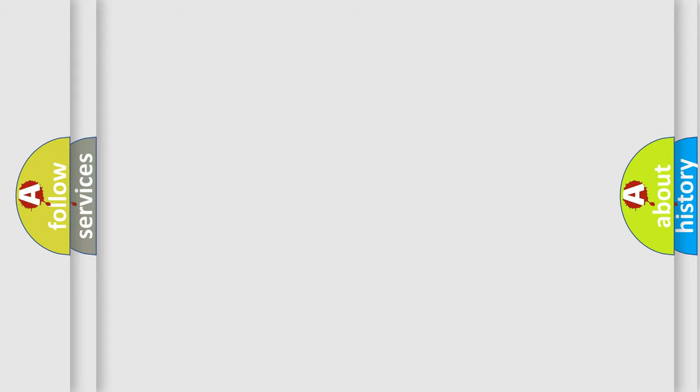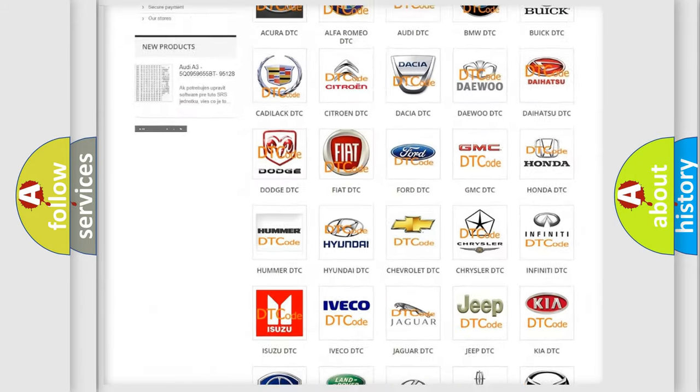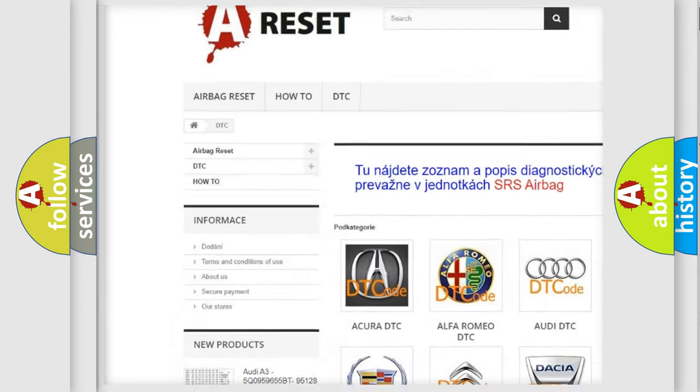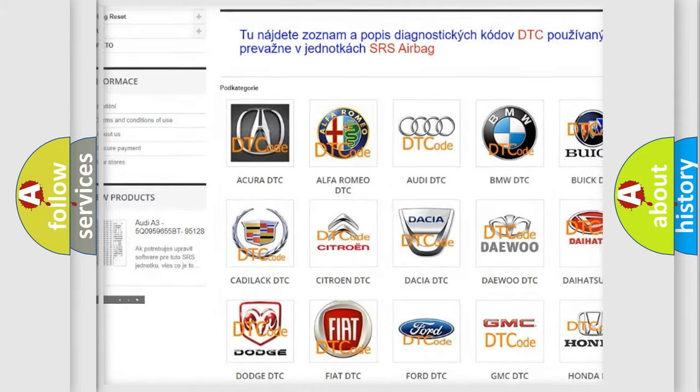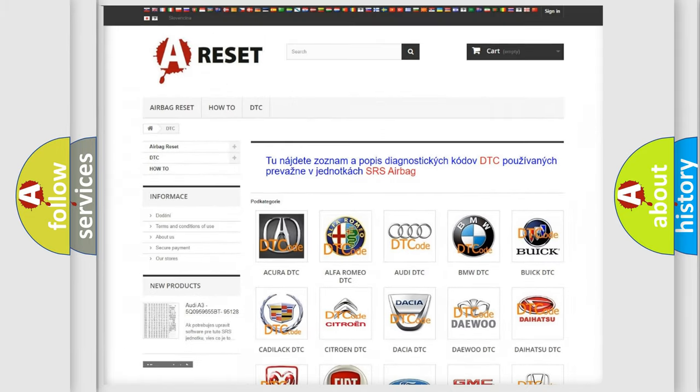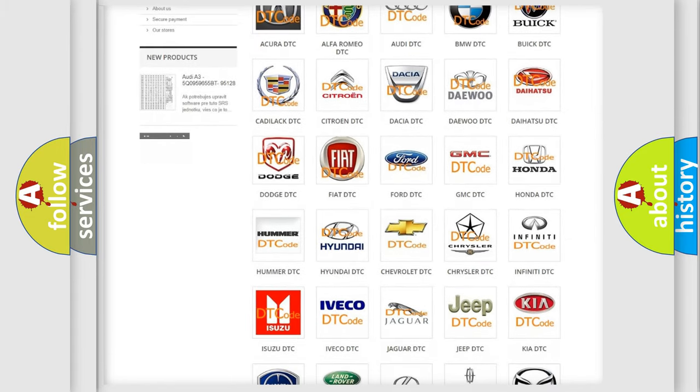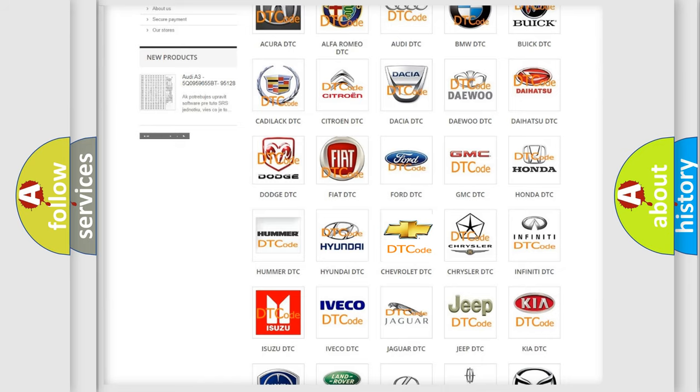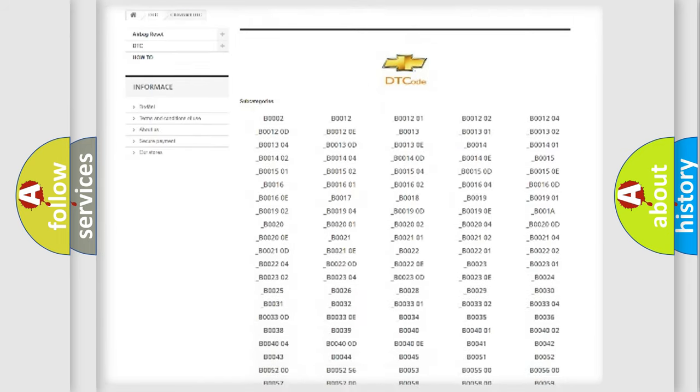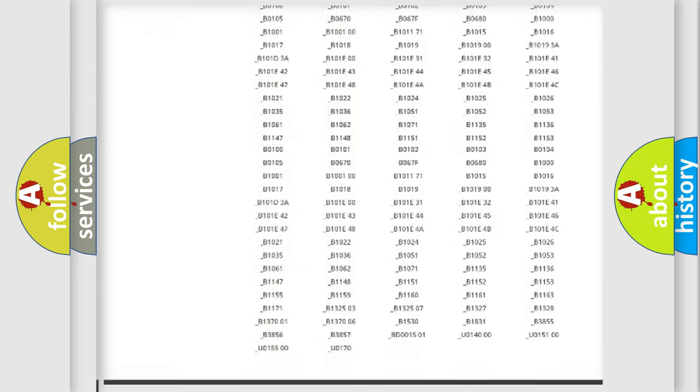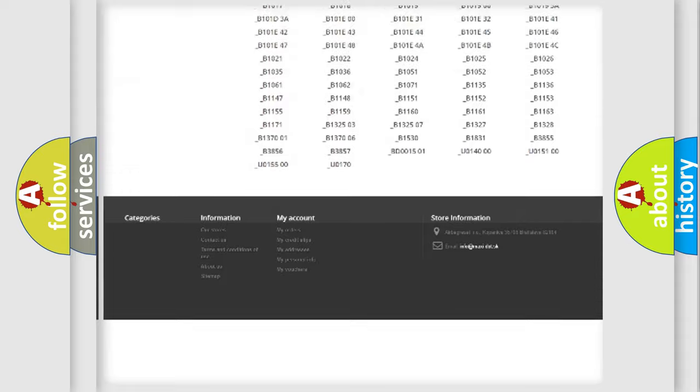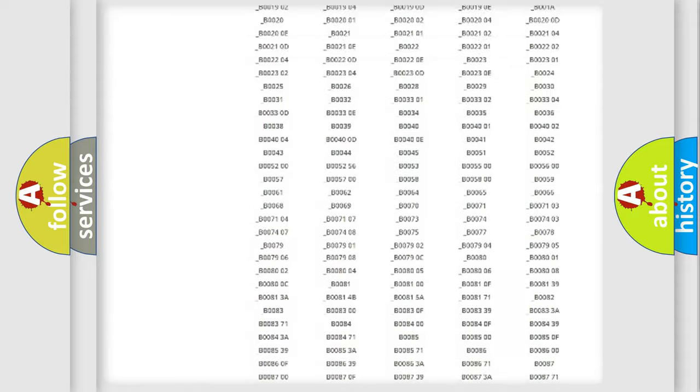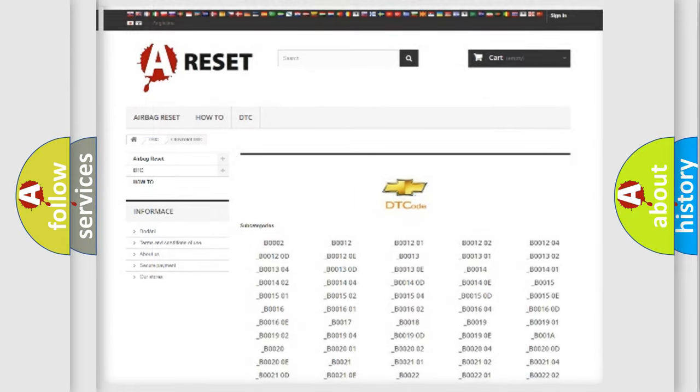Our website airbagreset.sk produces useful videos for you. You do not have to go through the OBD2 protocol anymore to know how to troubleshoot any car breakdown. You will find all the diagnostic codes that can be diagnosed in Chevrolet vehicles, and many other useful things.